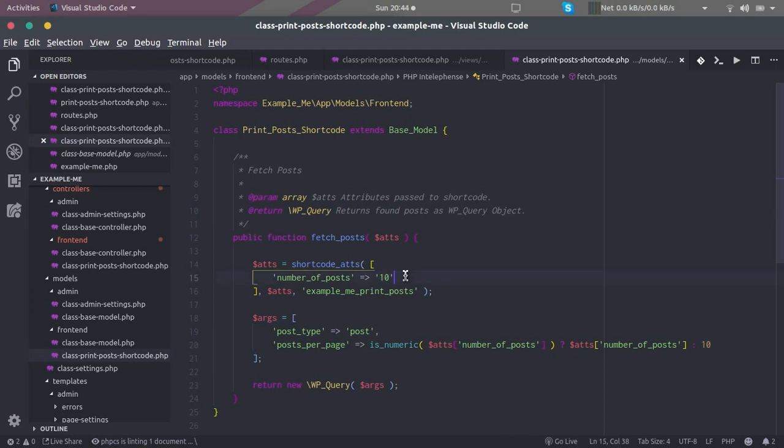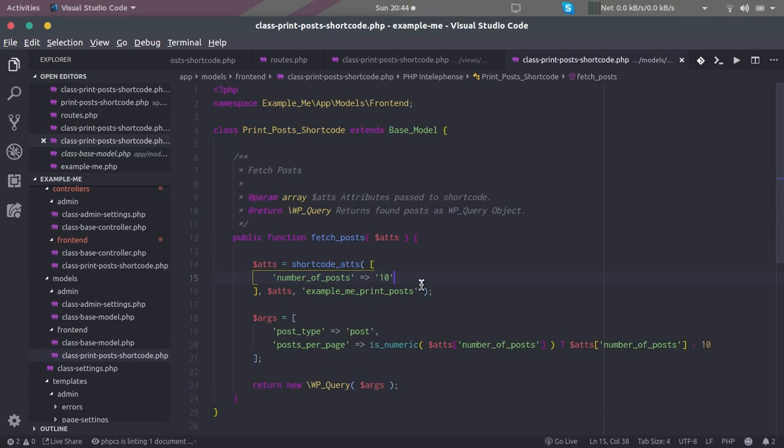If we can get it from settings directly - if we connect this number 10 or the number of default posts to be shown to the settings page - then it would be very handy to control it on the front end part.